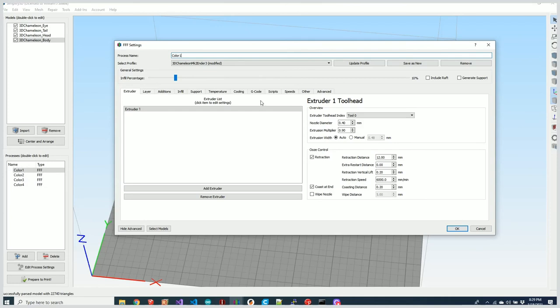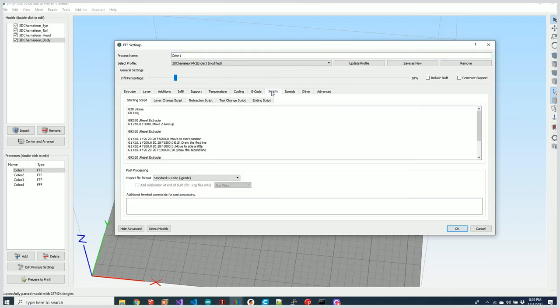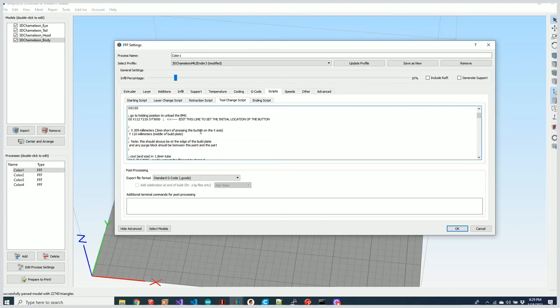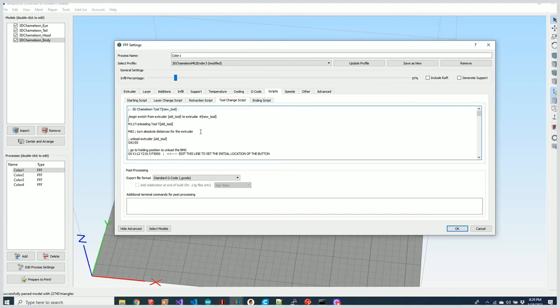I'm going to go to Scripts, Tool Change. In here you'll notice I have the same code that I had for PrusaSlicer, formatted differently. The code is identical to PrusaSlicer—it's just the variable names are different. They use a different format for their variable names.